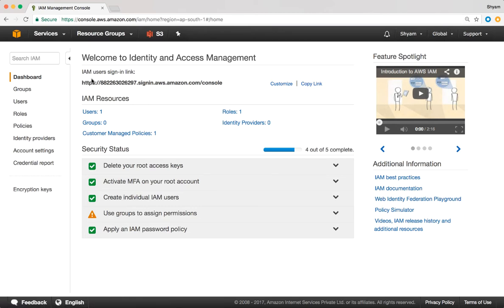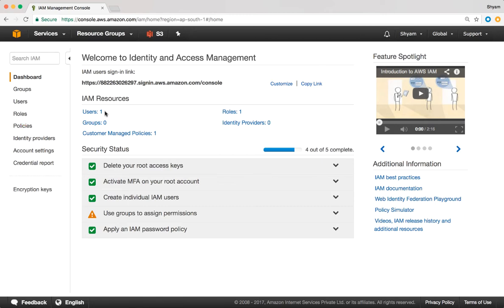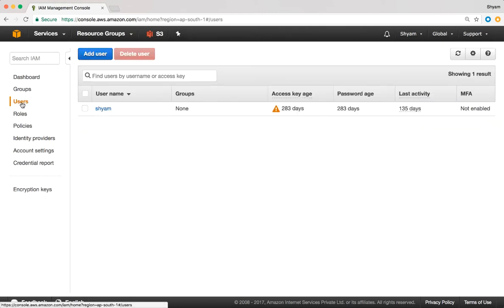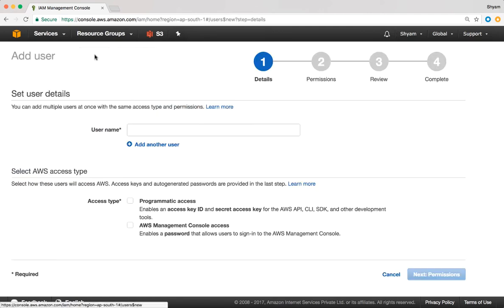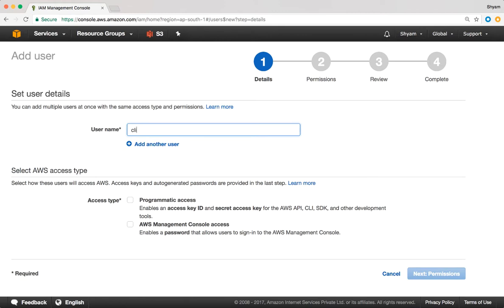On the left-hand side, we have the different options we discussed, like Users, Groups, Roles, and Policies. Let's start by creating a new user account. Right now I have one user account, but I'm going to create a new one. I'll click on Add User and give it a name — let's call it CLI Admin.